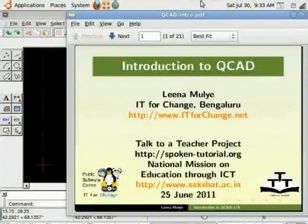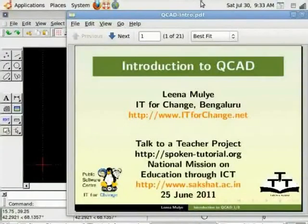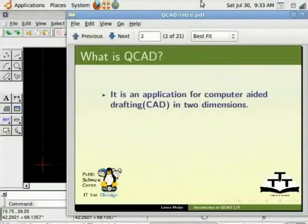Hello and welcome to the tutorial Introduction to QCAD 2D Drafting Tool. In this tutorial I will introduce you to the basics of QCAD tool and its interface. Let us look at what is QCAD. It is an application for computer-aided drafting in two dimensions.